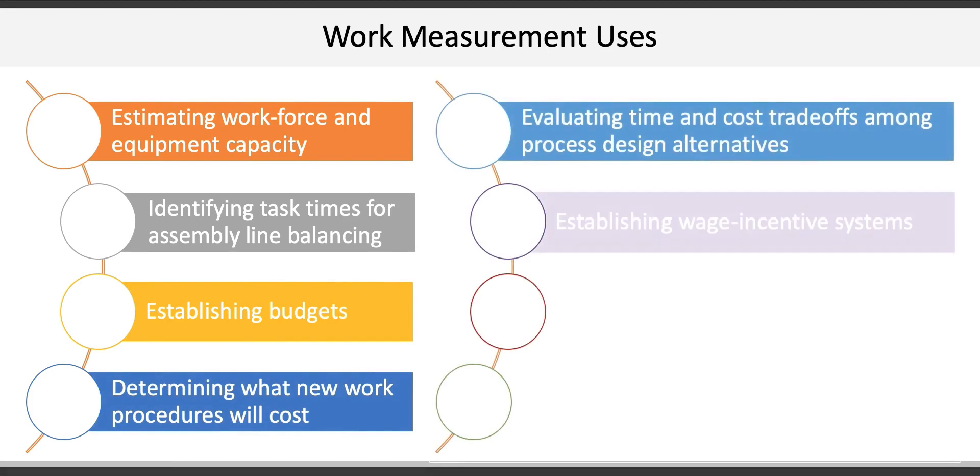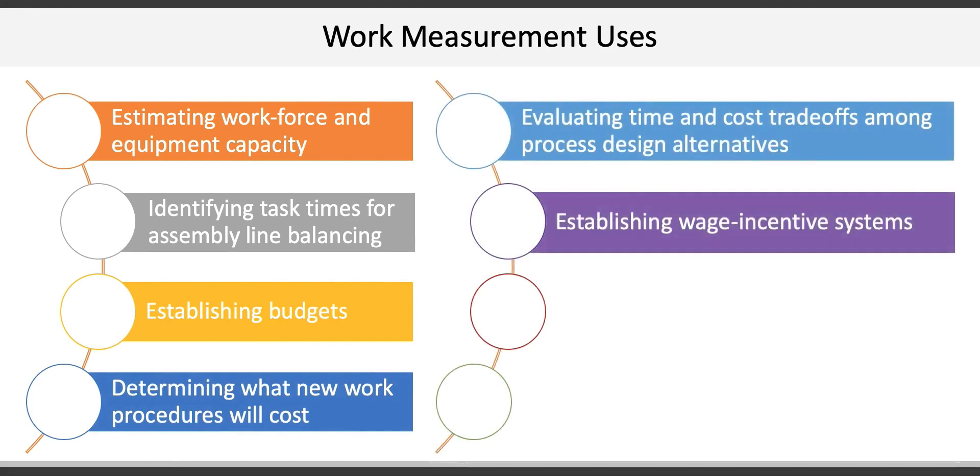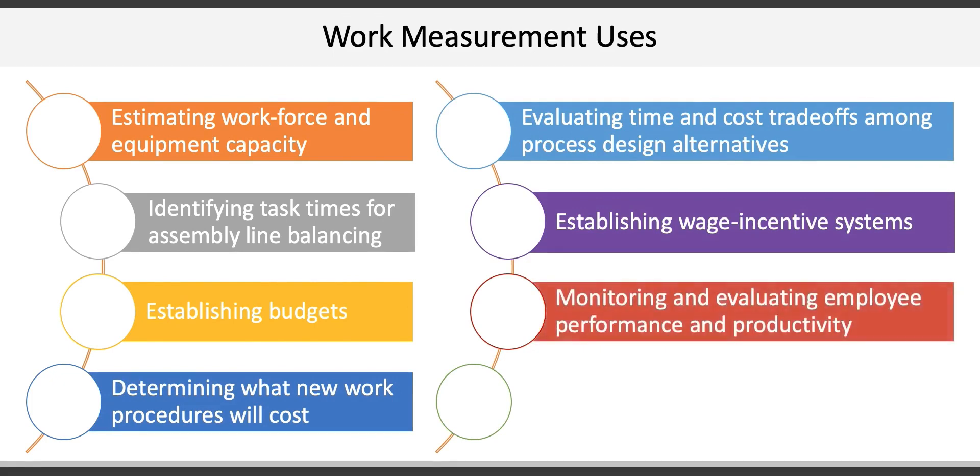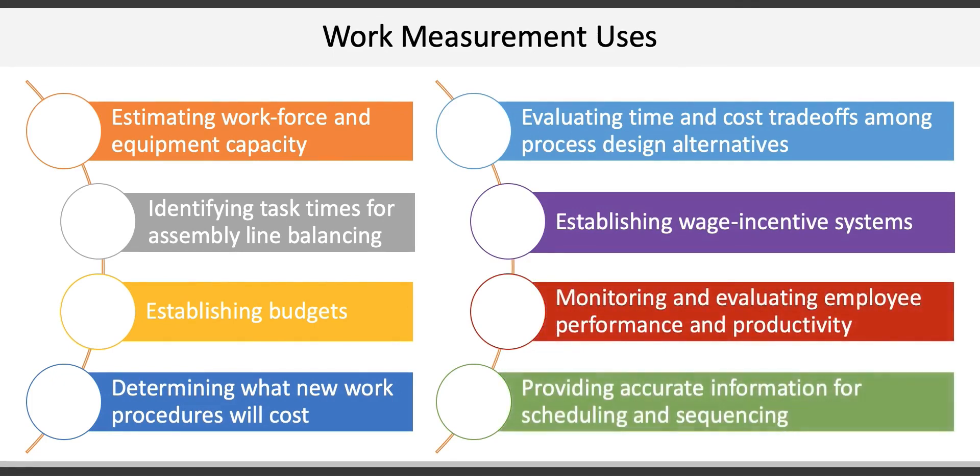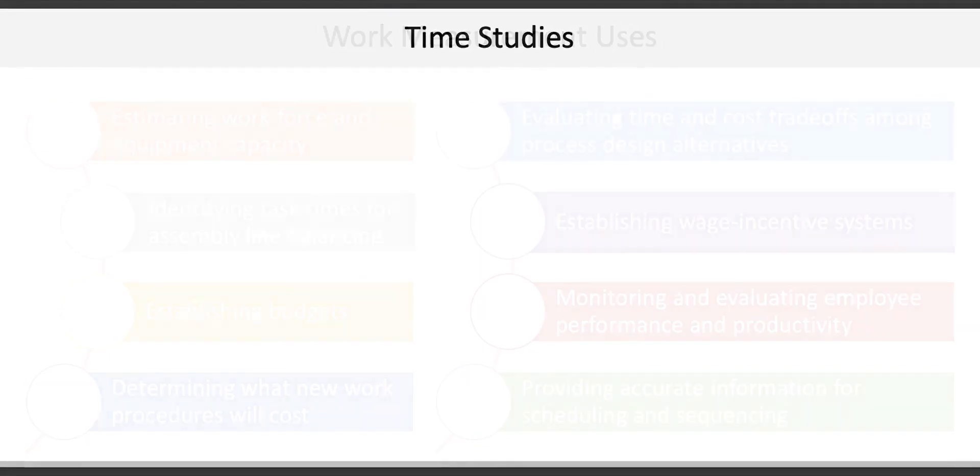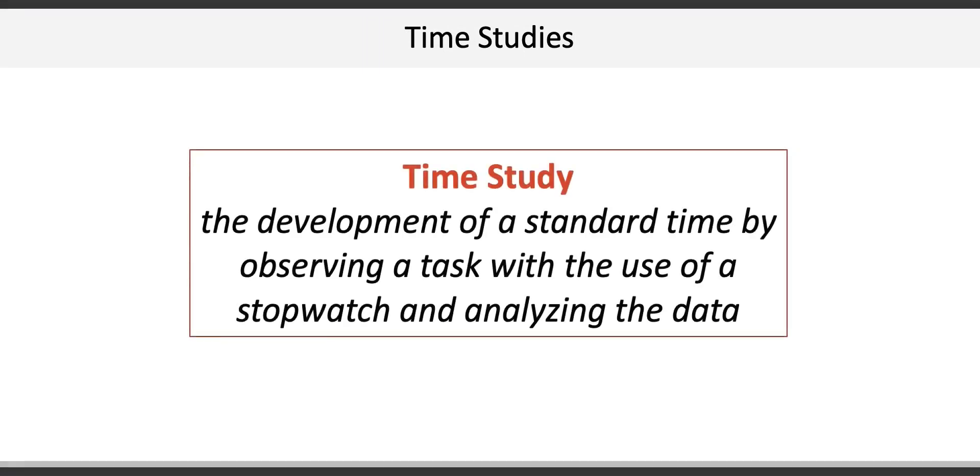Establishing wage incentive systems, monitoring and evaluating employee performance and productivity, and providing accurate information for scheduling and sequencing. Work measurement relies on time studies, which involves the calculation of the standard time by observing a task with the use of a stopwatch and analyzing the data.